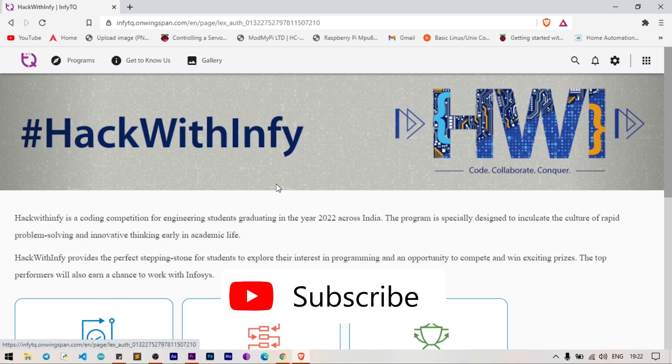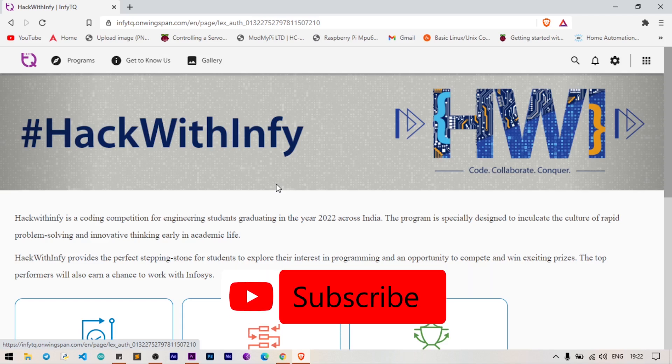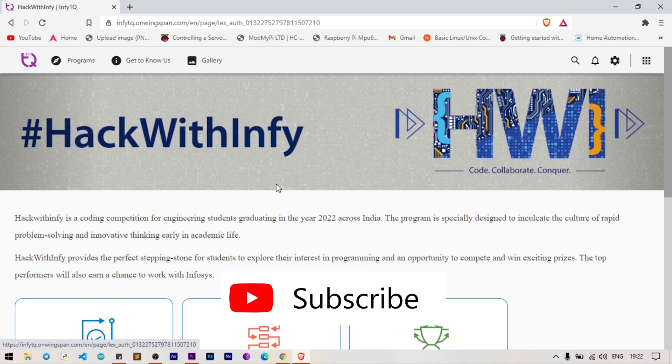All the best! If you like this video, do subscribe and share with your friends. Thank you.